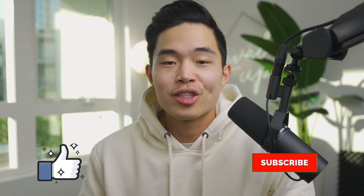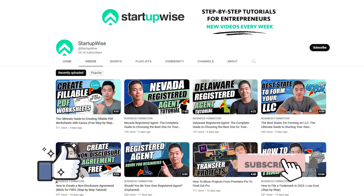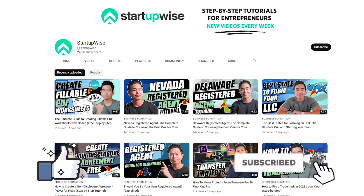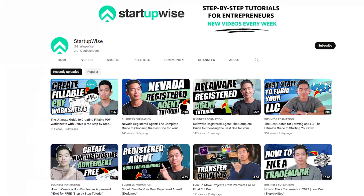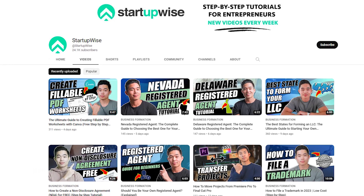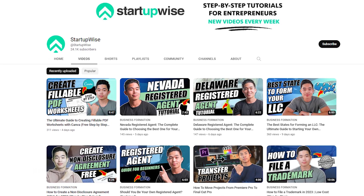Hope you guys found this video helpful. If you guys enjoyed it, make sure to hit that like button and also subscribe for more content just like this. This whole channel is dedicated to giving you guys free guides and tutorials, helping you to start your business. Thank you for your time and I'll see you in the next video.